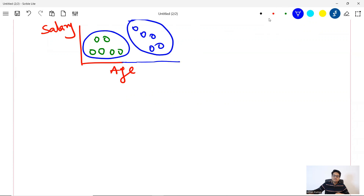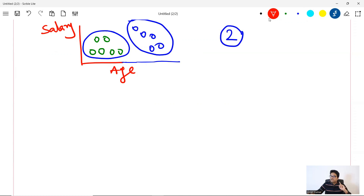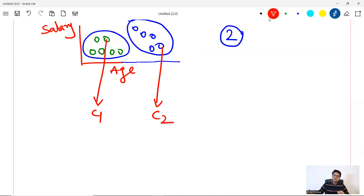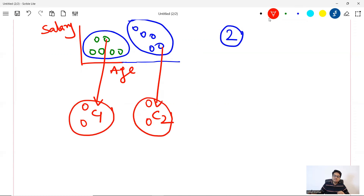When clustering starts, if you say you want two clusters, K-means will choose two random points as centroids. Let's say one female point is centroid one and one male point is centroid two. All remaining data points get assigned to the nearest centroid. Once all assignments are complete, that is one iteration, and the centroids shift in the next iteration. This is K-means at a high level.